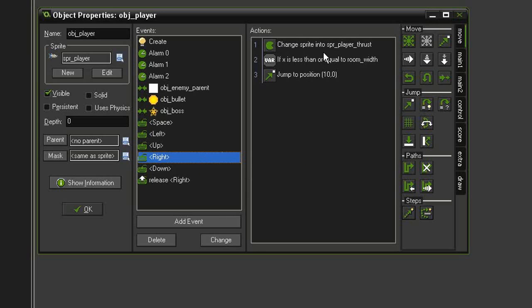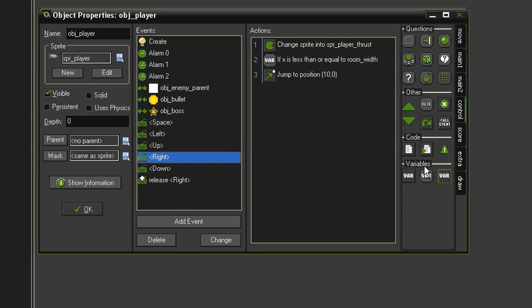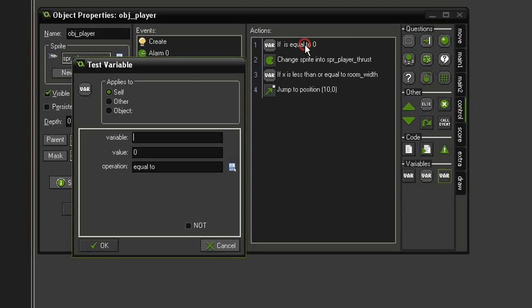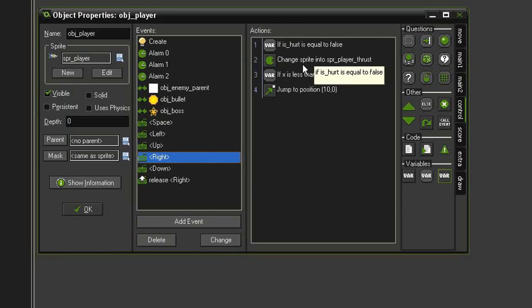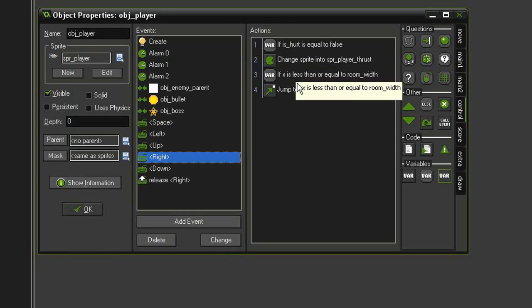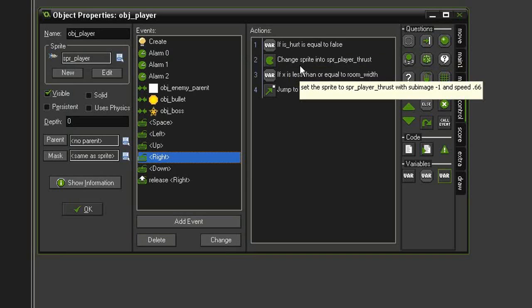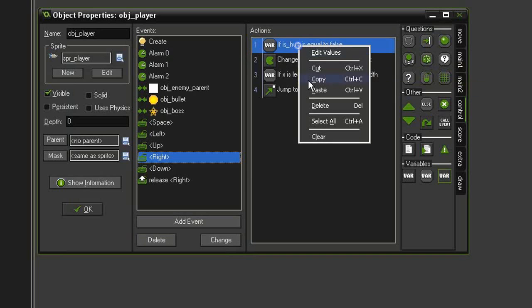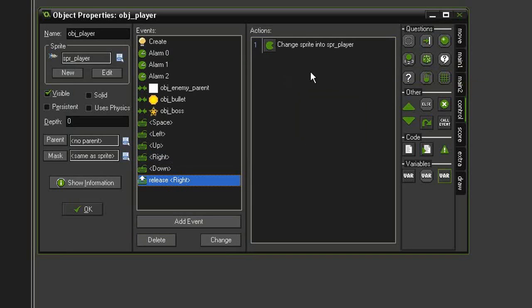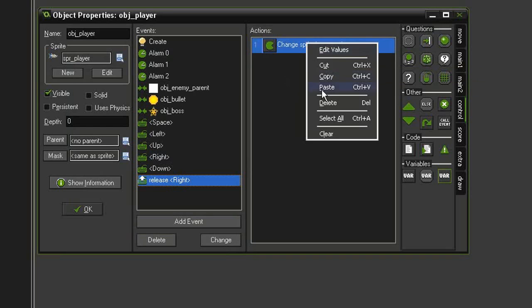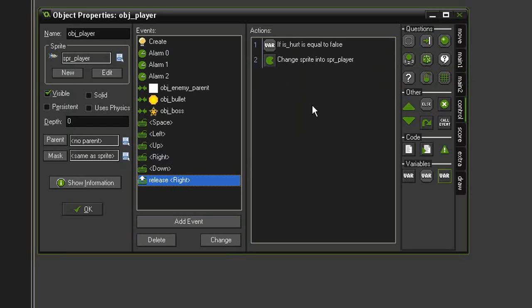So we'll come to control and test variable and drag that all the way to the top. And we're going to test for is_hurt equal to false. So now this is only going to change if we're not hurt, otherwise it'll just keep that flashing sprite. And so we're going to copy this, and on the release right, right above, we're going to paste that as well.